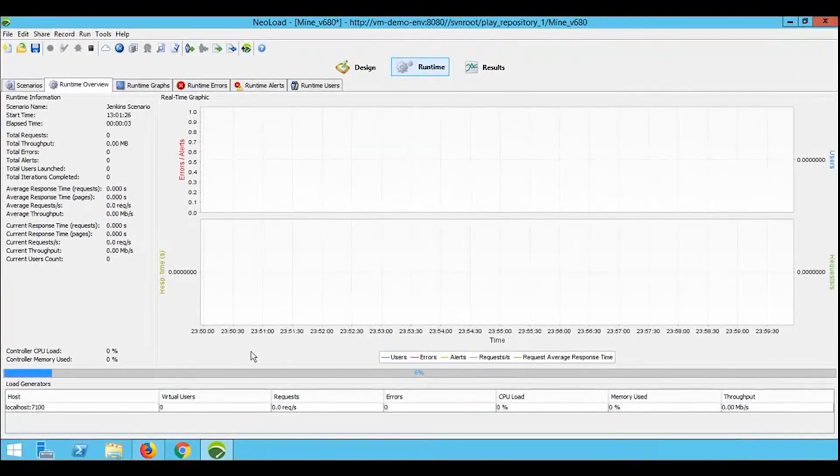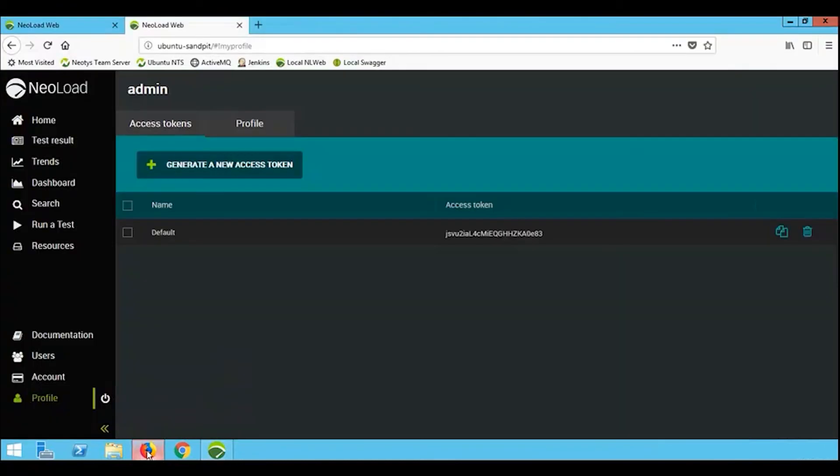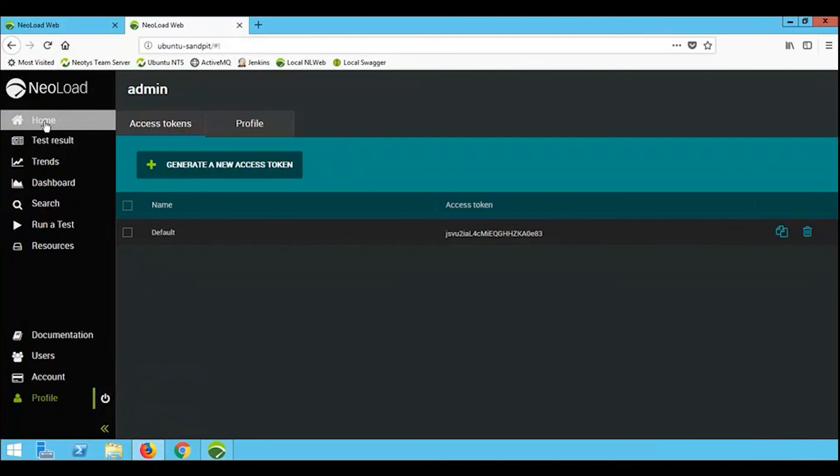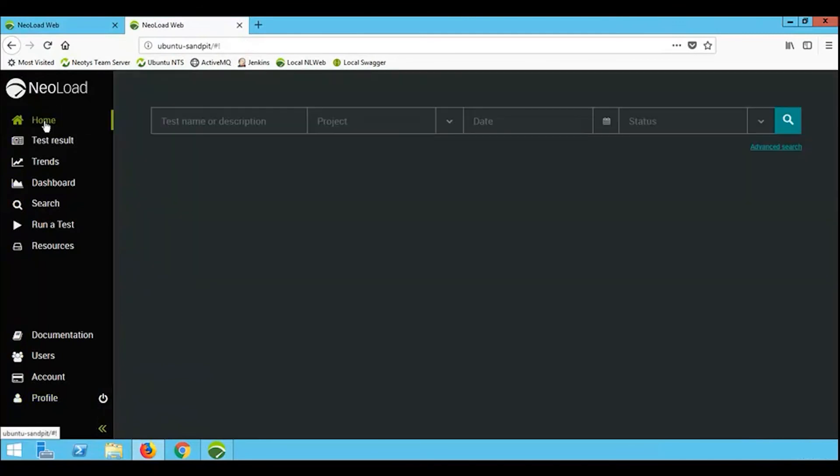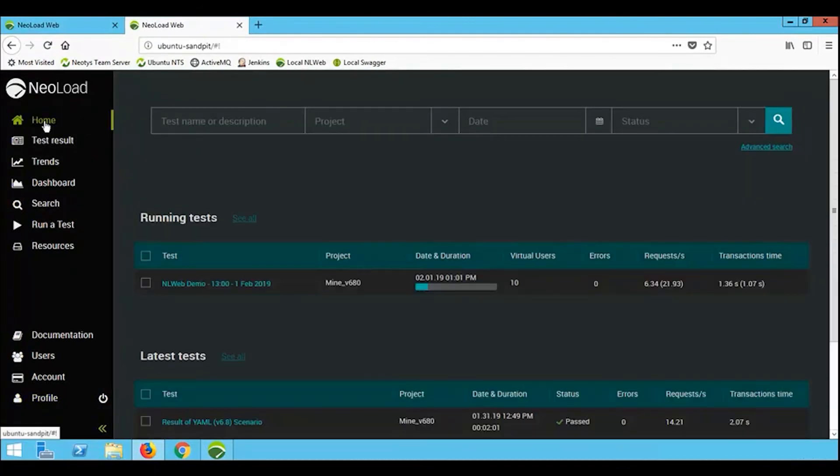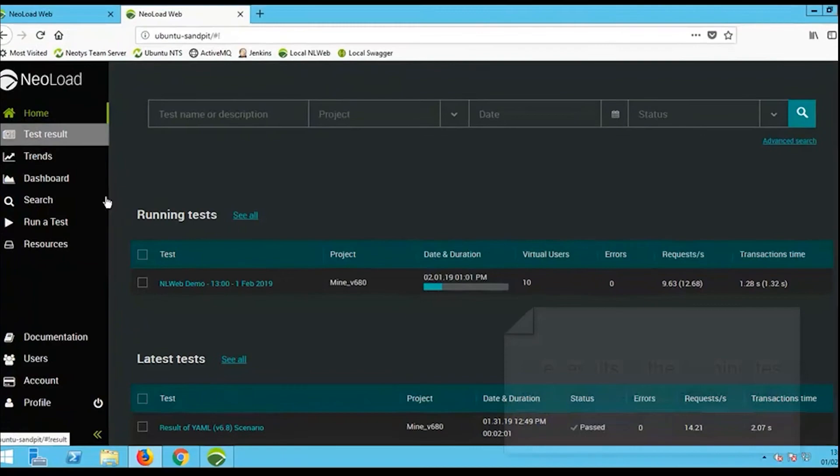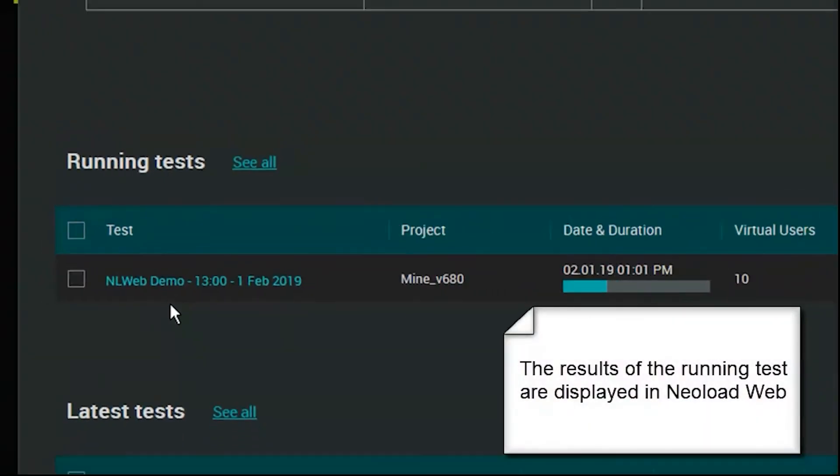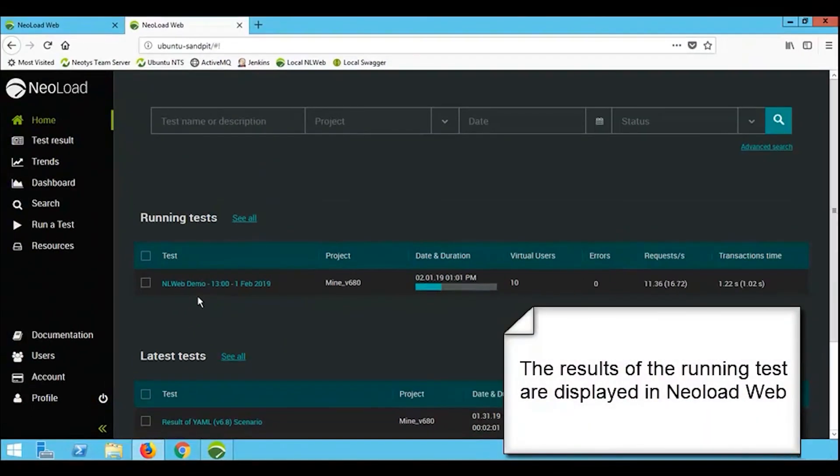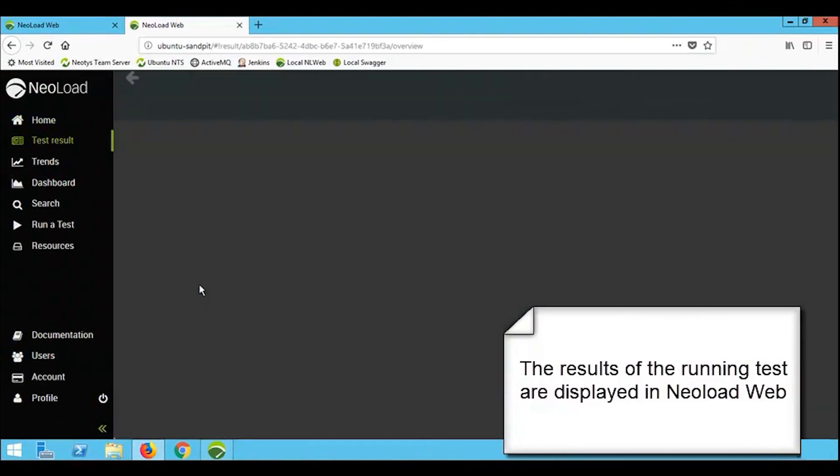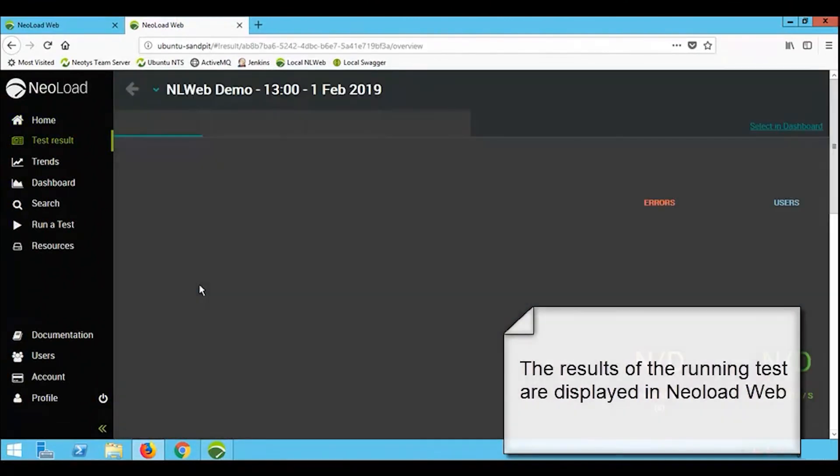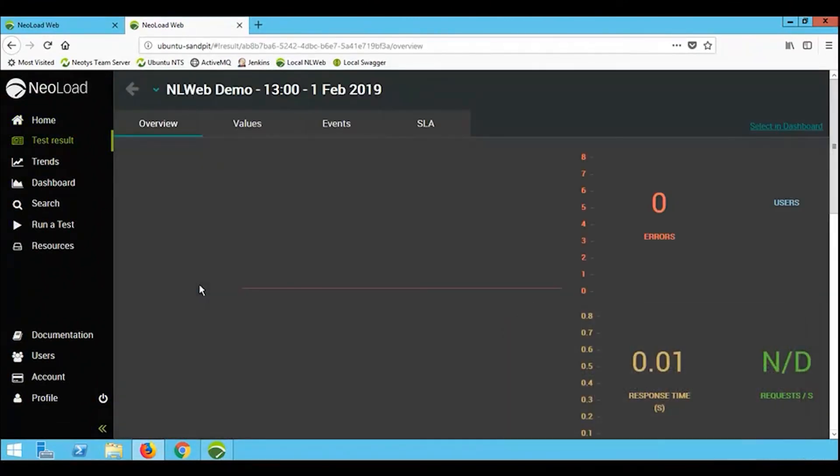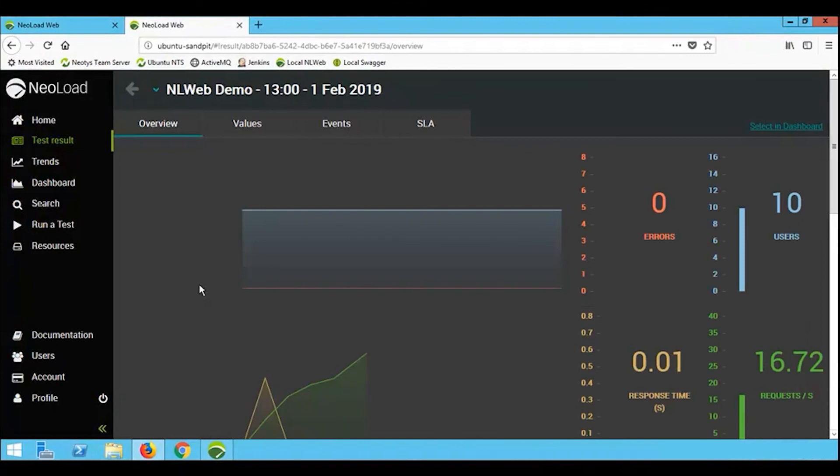If we go back to NeoLoad Web and return to the home screen, you can see our running test. If we select the link, these are the live metrics coming from NeoLoad being published on the NeoLoad Web website.